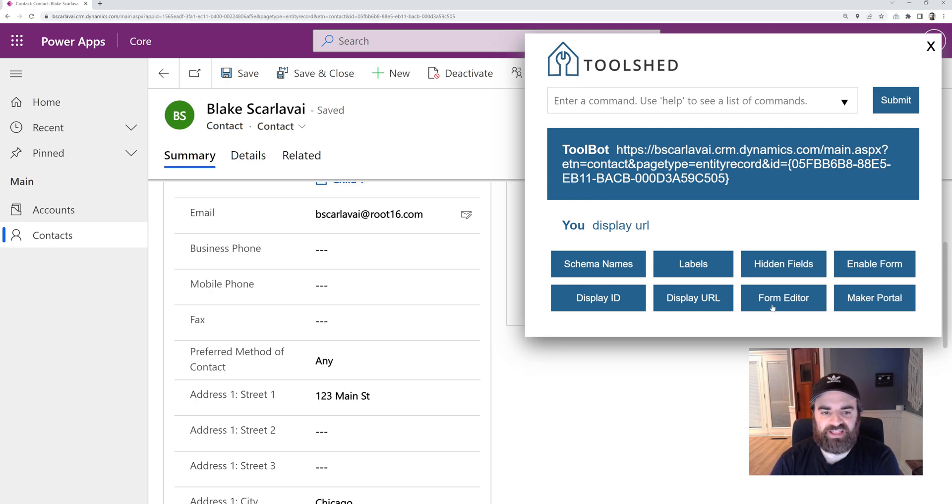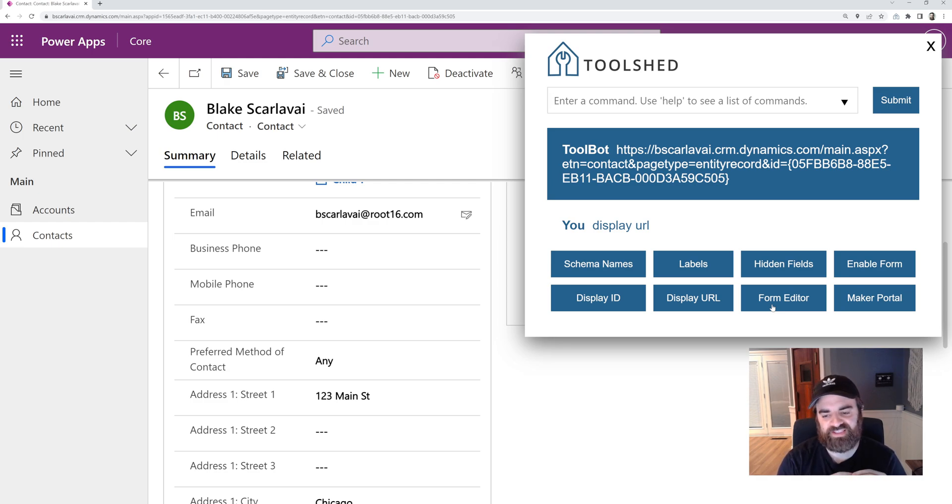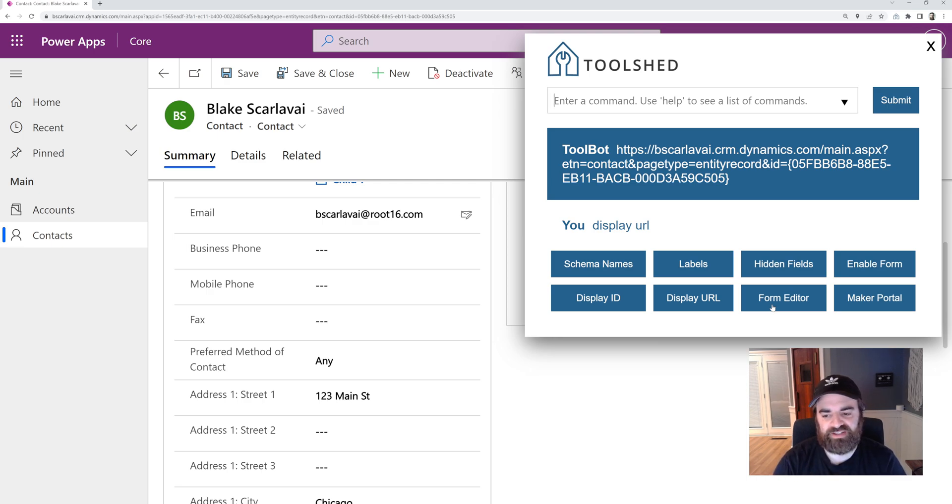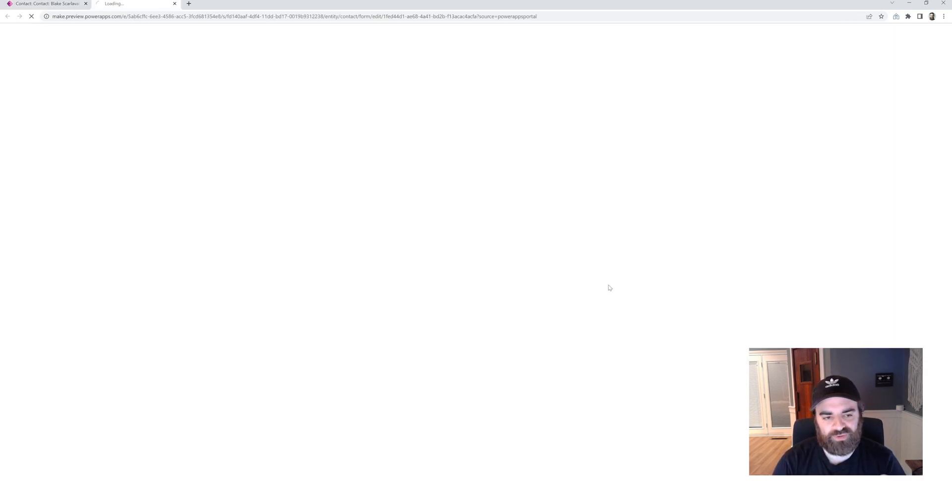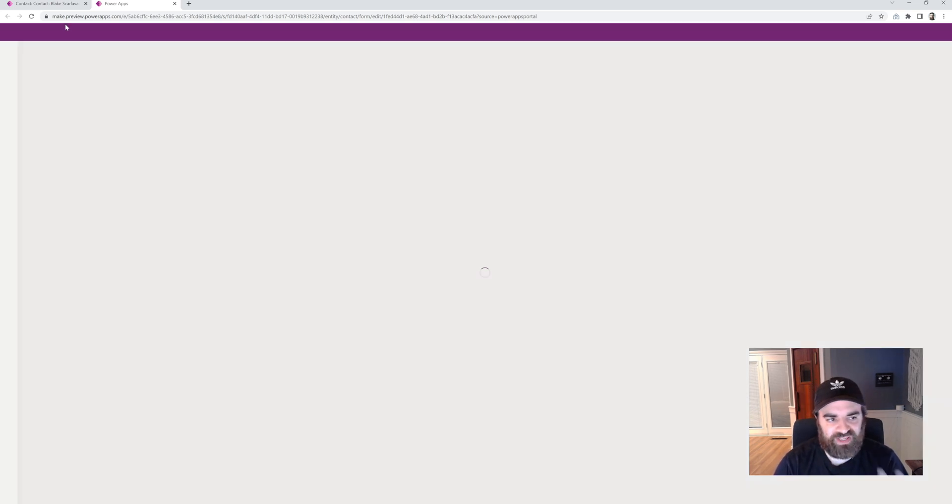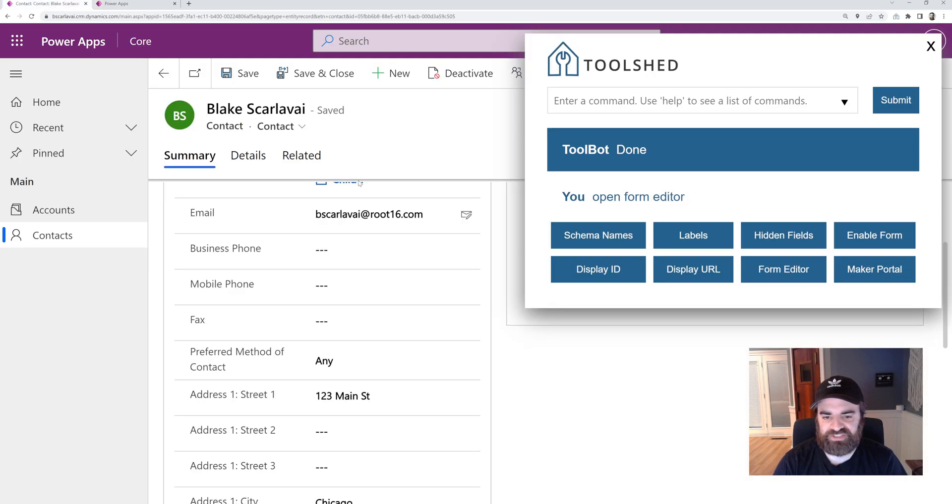One command I really like a lot is Microsoft used to have a ribbon button that said form editor for customizers that would take them right to the form for the record that they're on. But Microsoft has since removed that. We added a command back for that and this one takes a little bit to load.